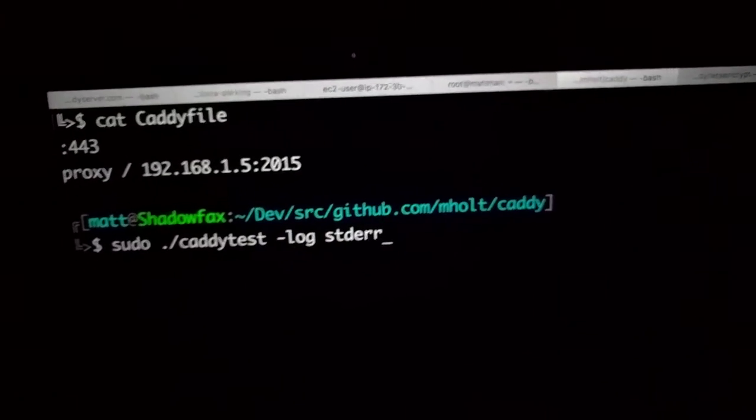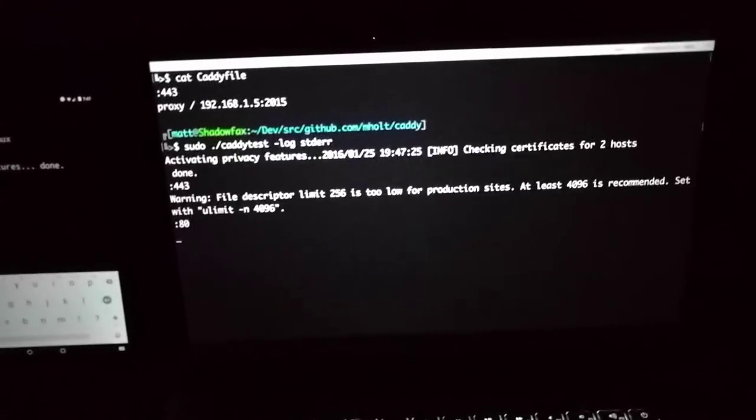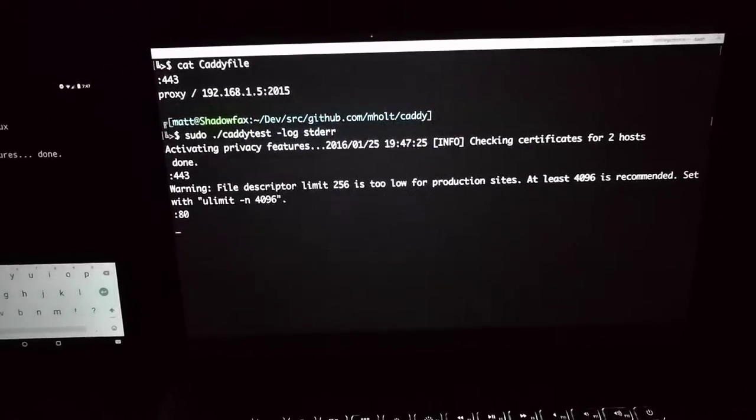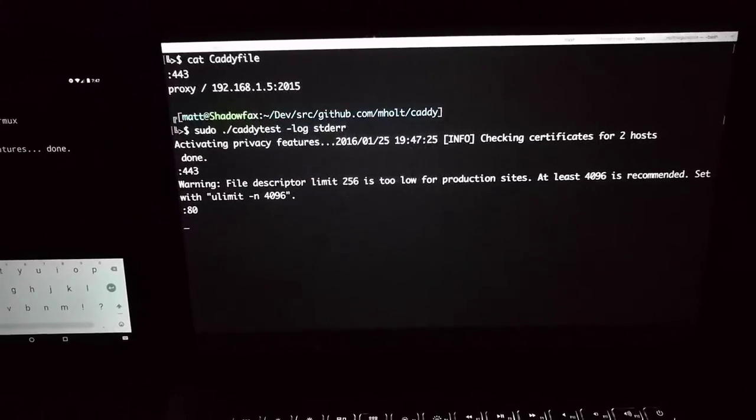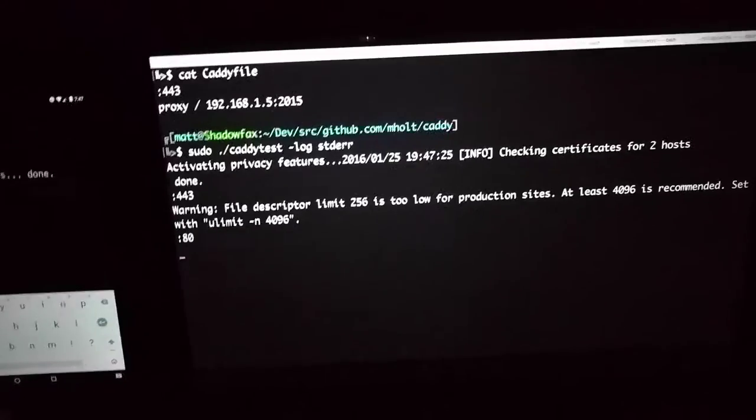Then I'm going to run my little dev version of Caddy. It's going to start serving on port 443 and redirecting port 80 to it.